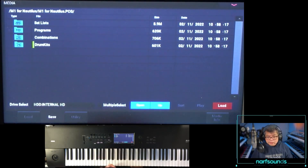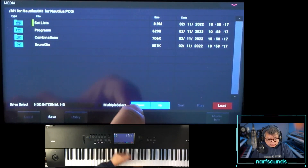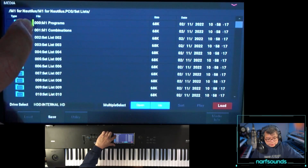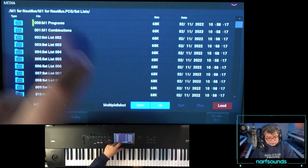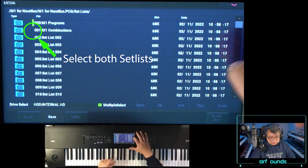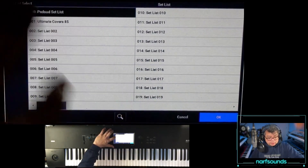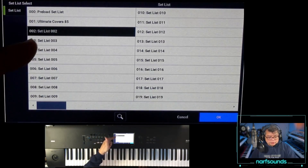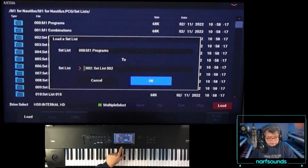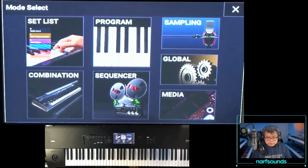If you have a brand new Nautilus with no user data, just go ahead and load the whole thing. But watch out for your set lists. I'll open the set lists folder — there are two custom set lists occupying slots 000 and 001. I'll do a multiple select, then go to load and select the destination set list as an empty one — set list 2 and set list 3 will automatically be assigned. The M1 programs go to 002 and M1 combis go to 003.